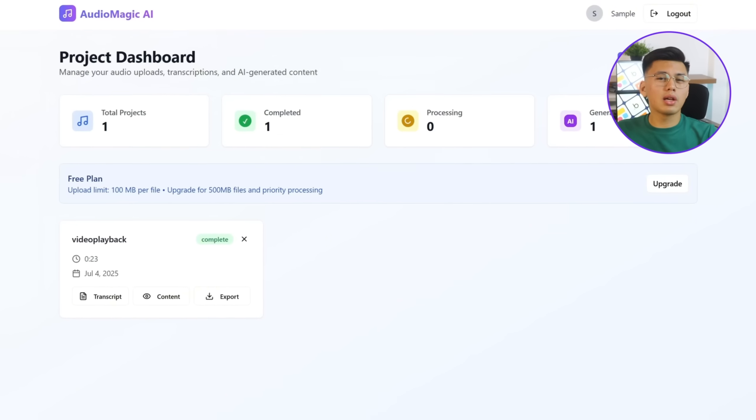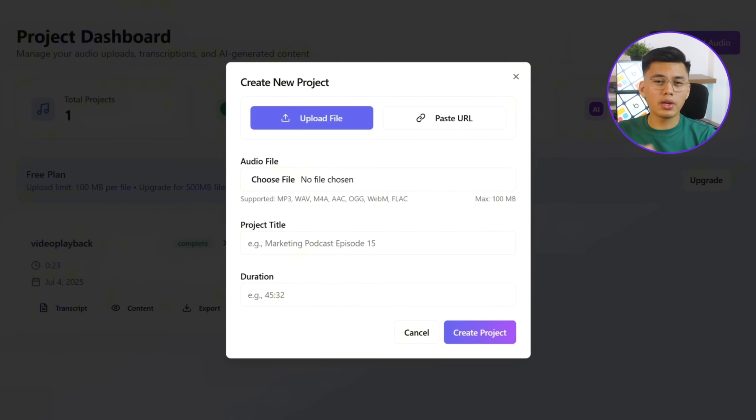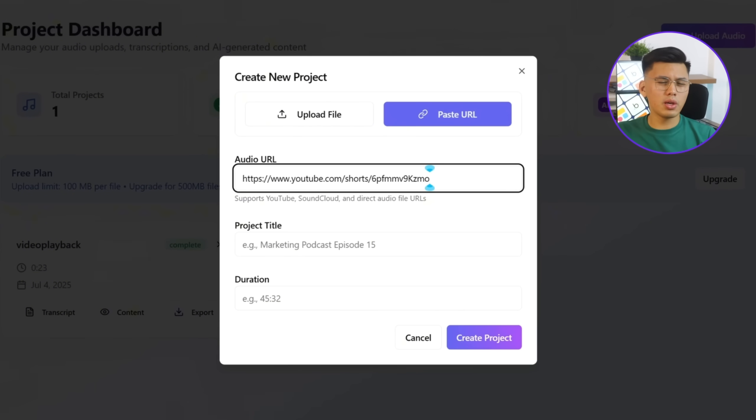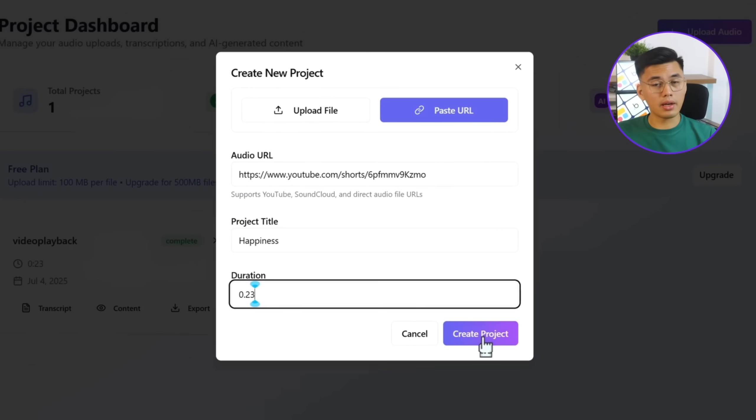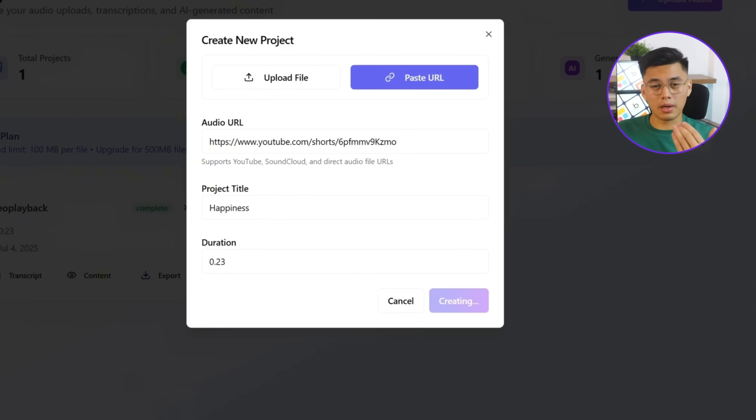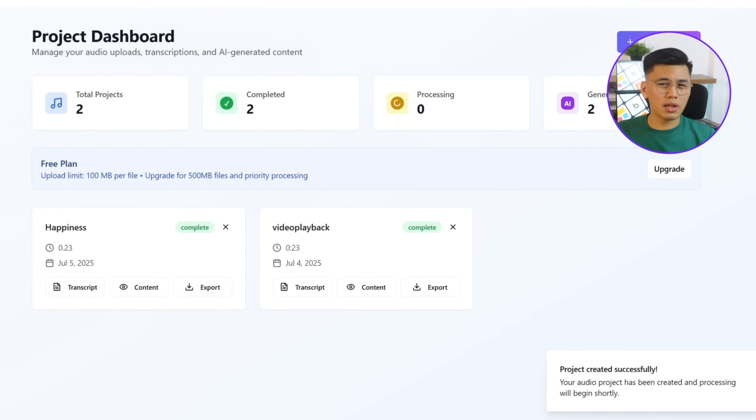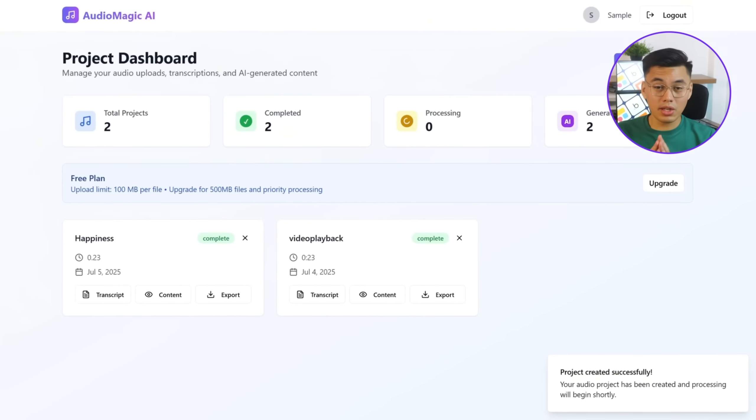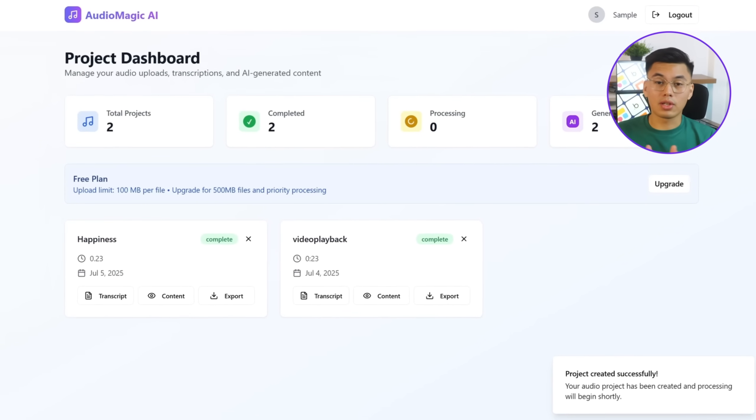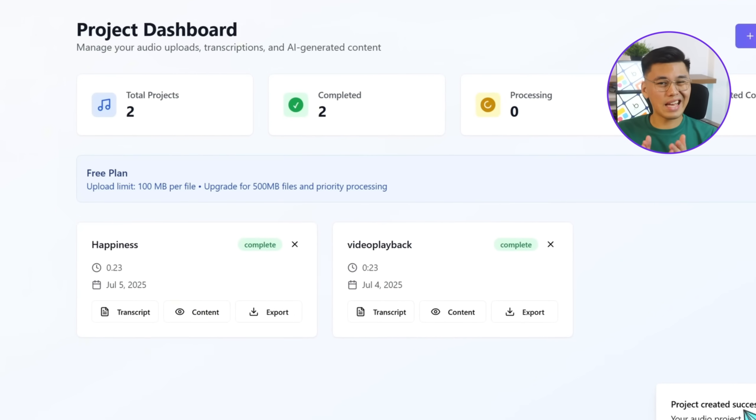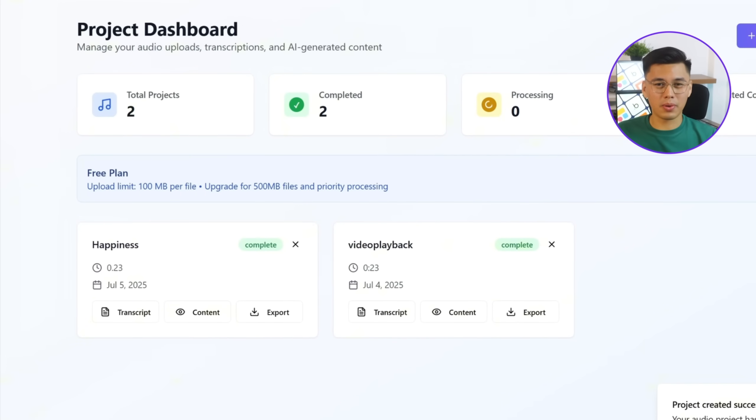Next, I'll test whether public URLs work the same way. Let's click upload audio, switch over to paste URL, and drop in a YouTube link. Then, I'll click create a project. The app processes the link without any issues, and just like that, the new audio project is added to the dashboard.